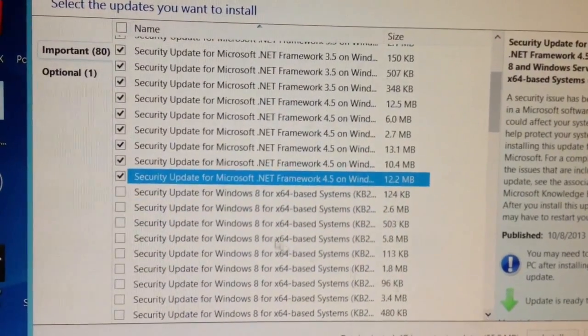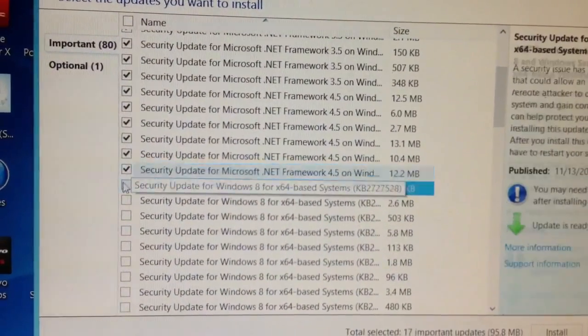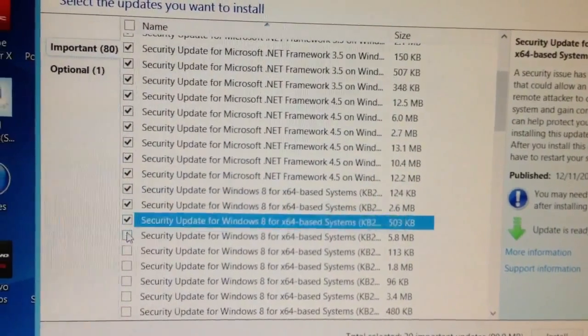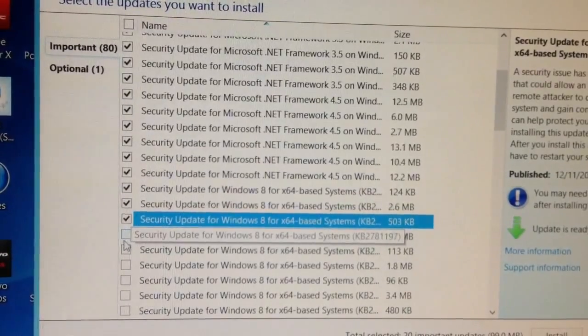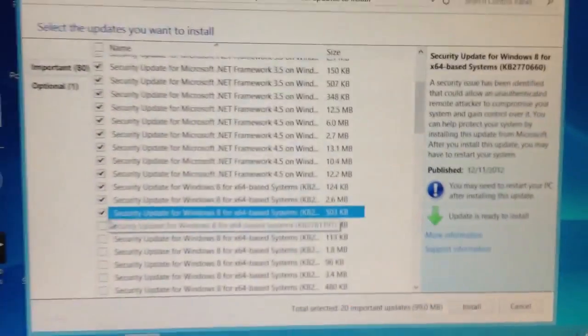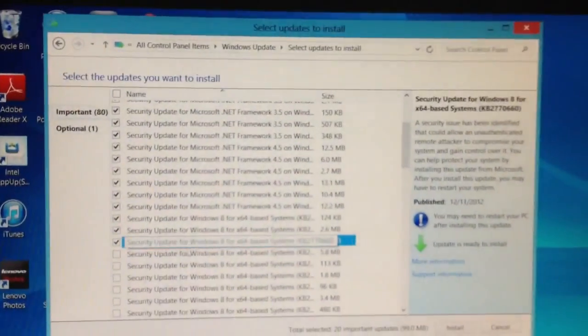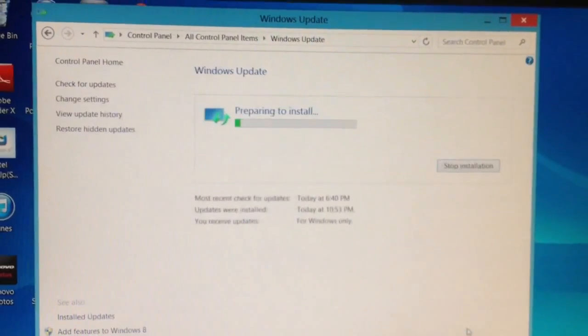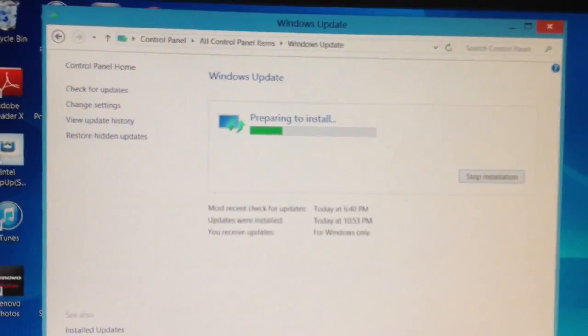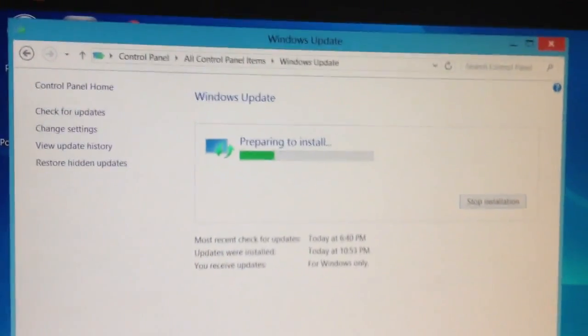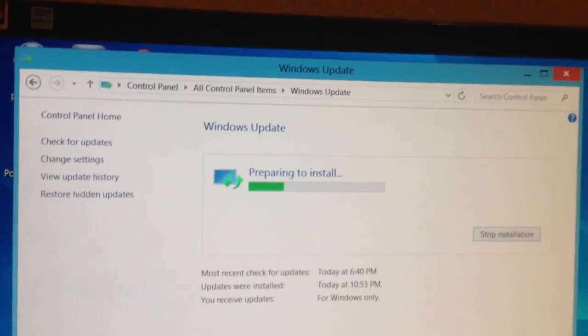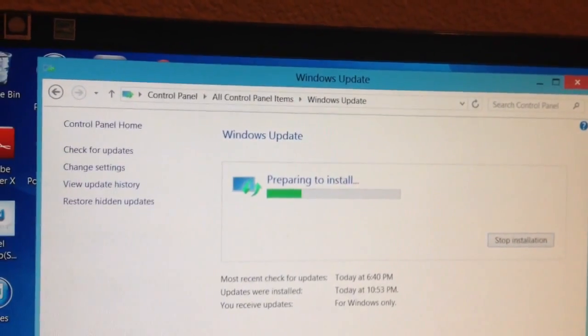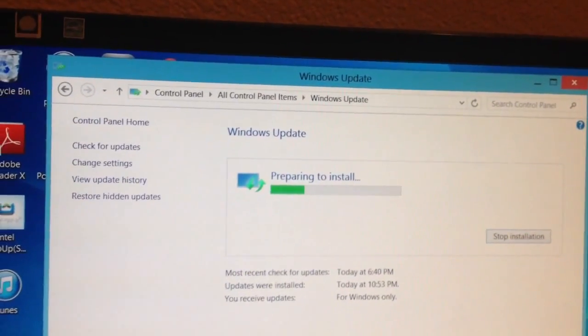I'm at 17, and that's 20 updates, because on the bottom it says 20 updates. Now I'm going to install, and hopefully it's able to go through the 20 updates and not get stuck at preparing to install.